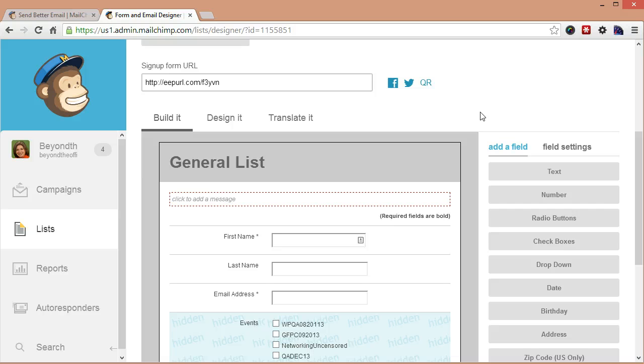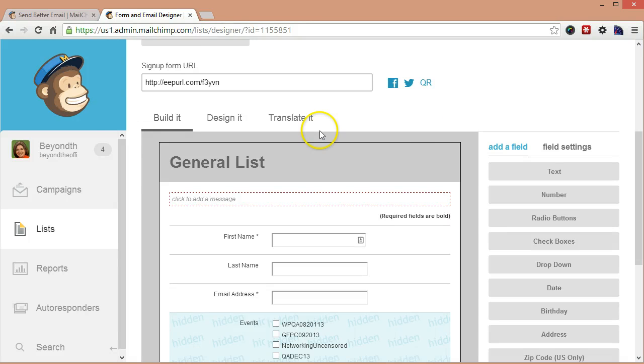But what we're going to work on now is creating a general sort of template for all these forms so that they will all kind of look the same. And this is a great place to put your branding, your logos, your colors, any of that kind of stuff that you're using for your website into here.